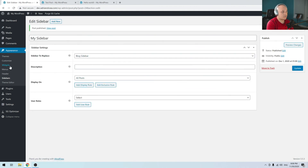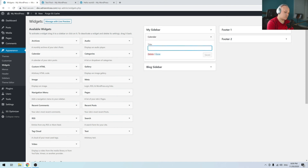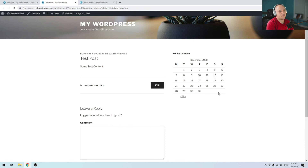To add widgets to this sidebar, you have to go under Widgets. You'll see the sidebar I created here. You can add some widgets — I'll add the Calendar one. If we go to our posts, you'll see that the default blog post sidebar was replaced with my custom one.